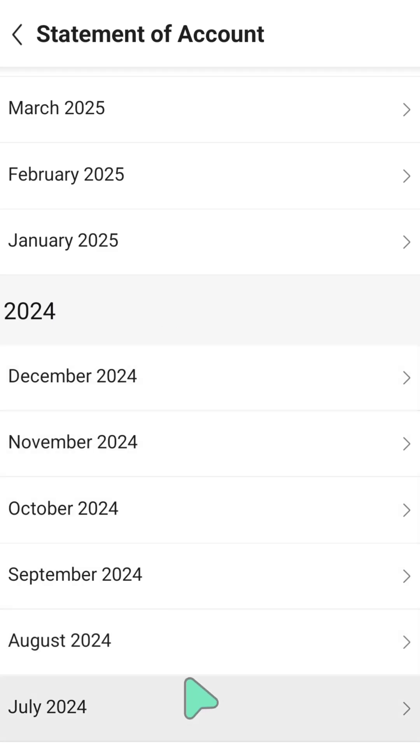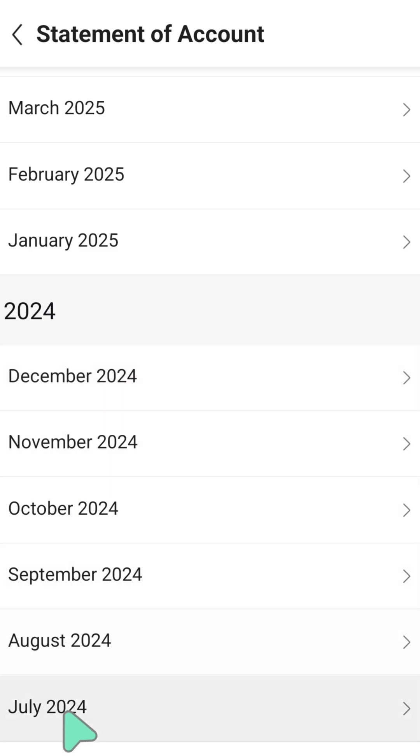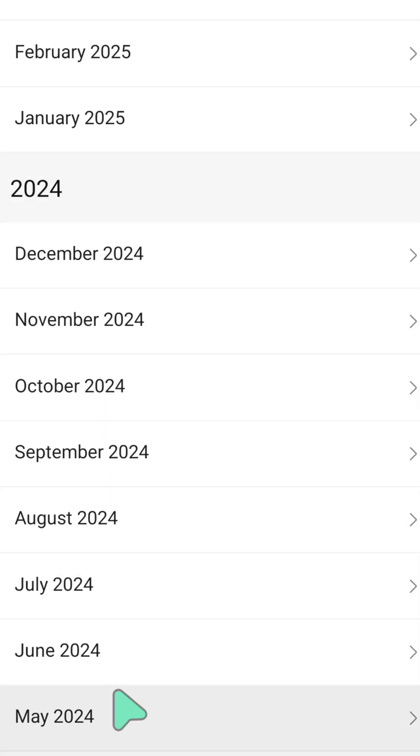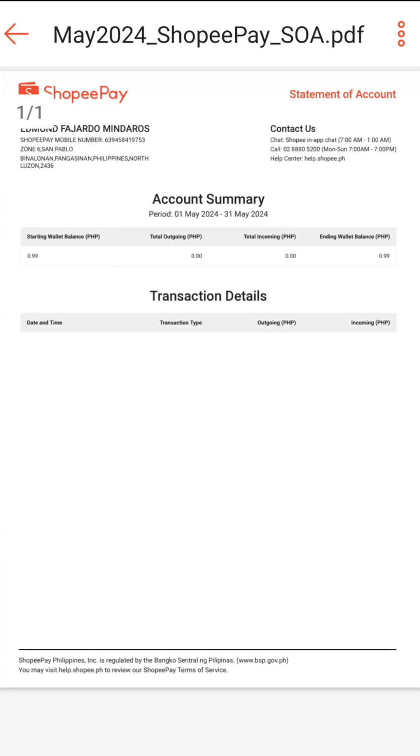If you want to view a specific month and year, for example the first month I used my Shopee Pay account in May 2024, just click on it and you can automatically view the statement of account for that month.